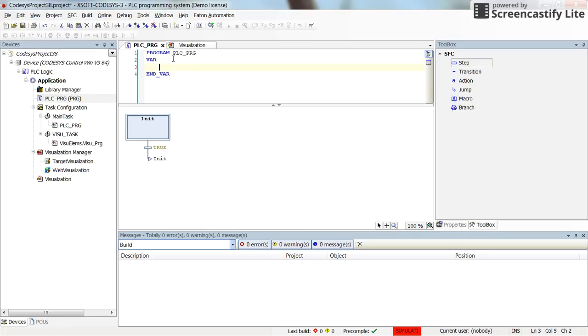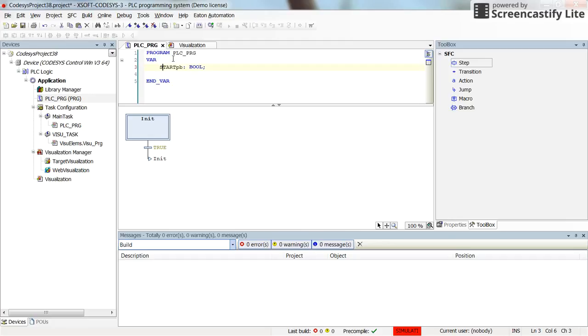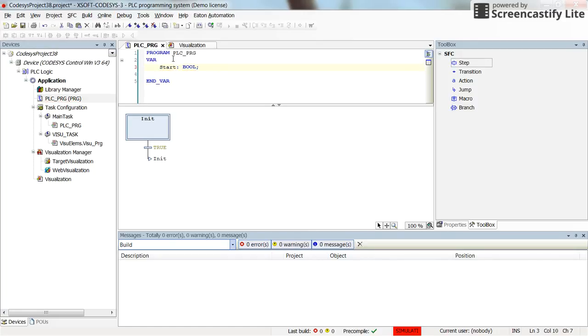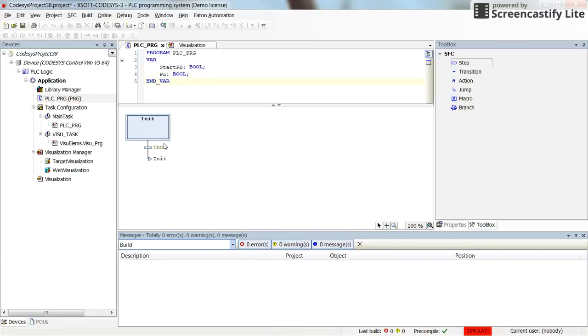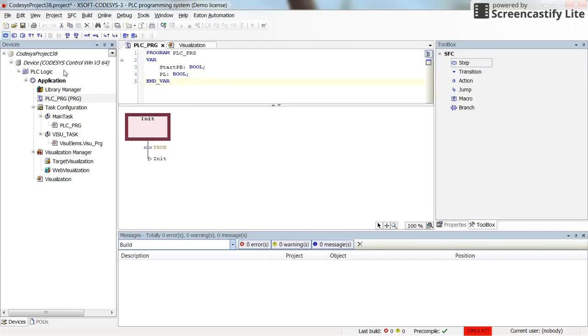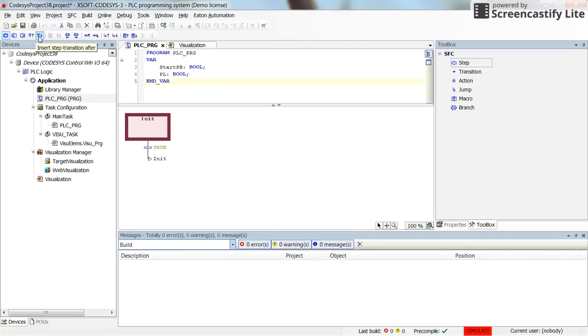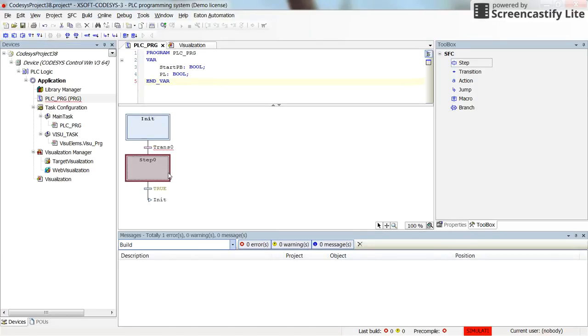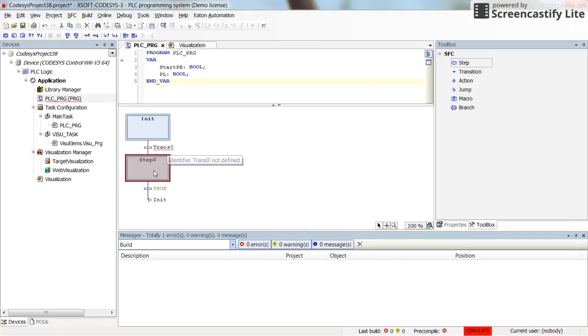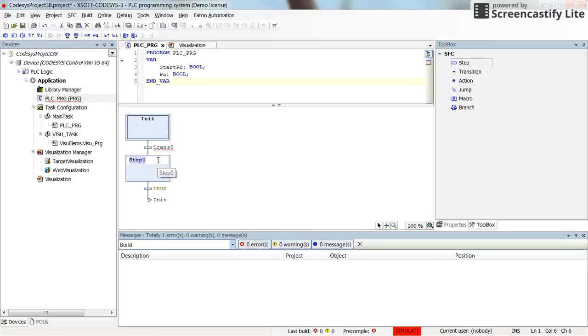I am going to declare a variable start_pb as the boolean. And now it's the point in which we are going to start the process. So here after the init, I click on the init state and then you can look here in the toolbar that I can insert a step transition or I can insert the step transition after. So if I select this one, you can see here that there is a transition which is called trans0 right now. I am going to modify it and there is a step which is called step0 by default. So I am going to change the name for this step to on_state.